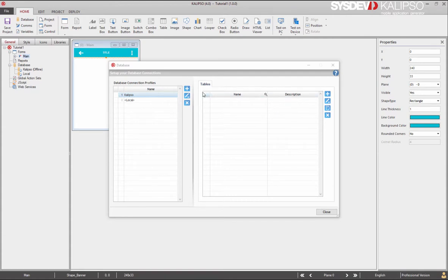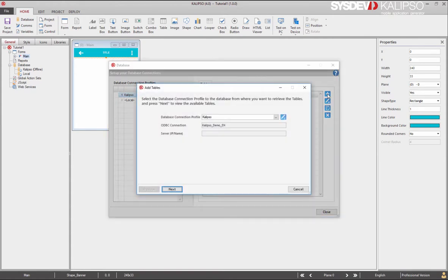For all this to happen, we need to pull tables from the server to the project. To do it so, we select the database connection profile and here at the right press the add button, then next.